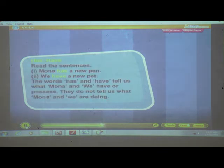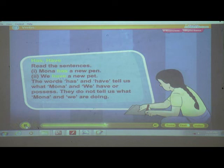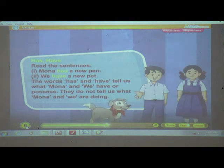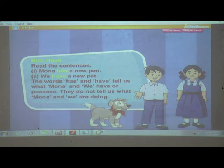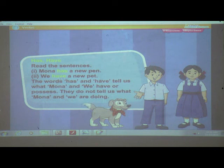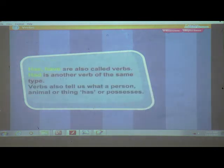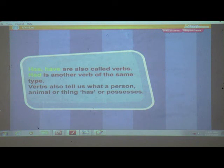Has, have. The words has and have tell us what Mona and we have or possess. They do not tell us what Mona and we are doing. Has and have are also called verbs. Had is another verb of the same type. Verbs also tell us what a person, animal, or thing has or possesses.